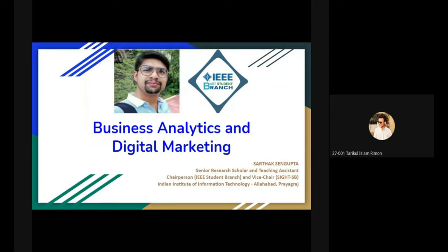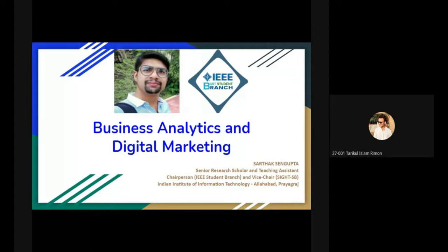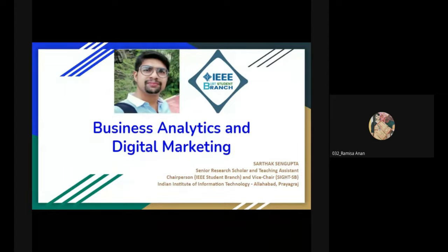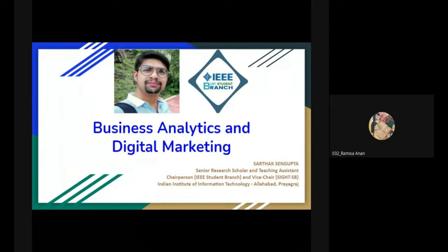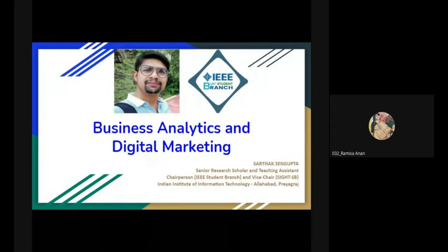Throughout the webinar, I am Tarikur Islam Rimon, student of the Department of EEE, Bangladesh University of Business and Technology, and Chair of IEEE Council on Superconductivity BUBT Student Branch Chapter. And this is Ramisa Annan, student of the Department of CSE, BUBT, and Chair of IEEE BUBT Women in Engineering Student Branch Affinity Group. The webinar on business analytics and digital marketing is organized jointly by IEEE Sensors Council, IEEE Biometrics Council, IEEE NPSS BUBT Student Branch Chapter, IEEE BUBT Women in Engineering Student Branch Affinity Group, and IEEE Council on Superconductivity BUBT Student Branch Chapter.